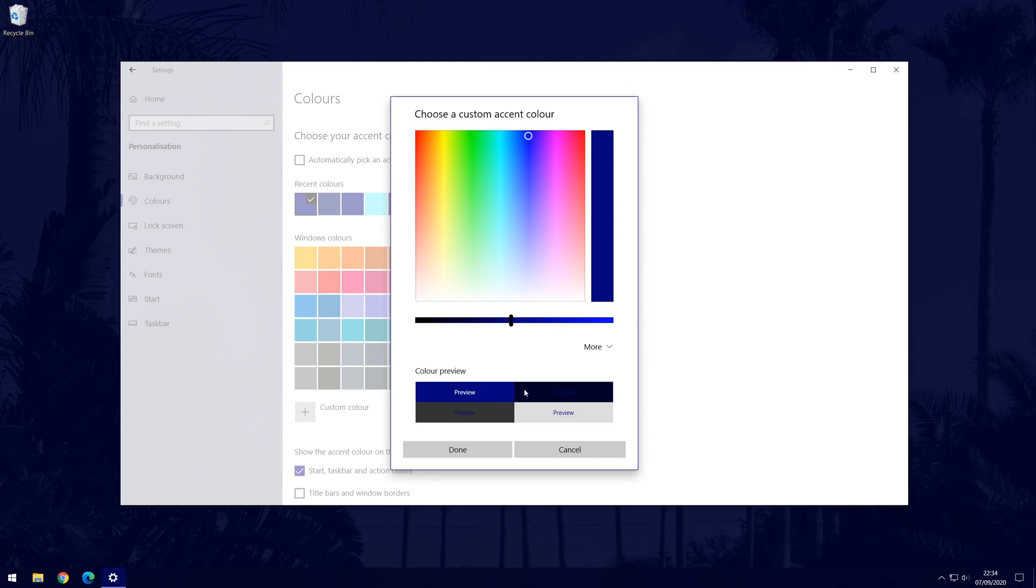Once you have a colour chosen, you can check the preview boxes to see how the accent colour will look within Windows.